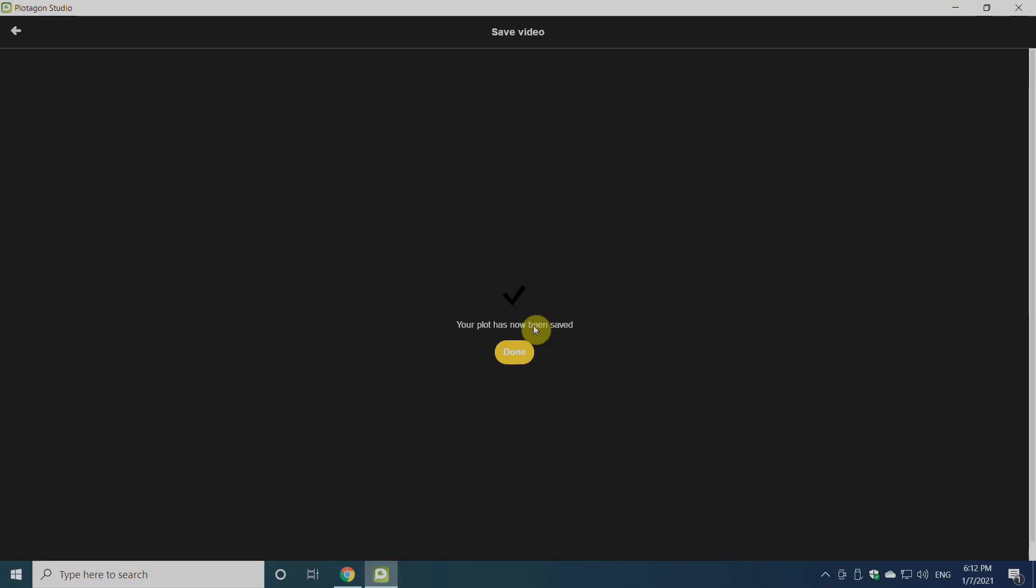So that is the easiest animation software for you. Thanks for watching. Don't forget to subscribe to Bing Animator YouTube channel. See you next time.